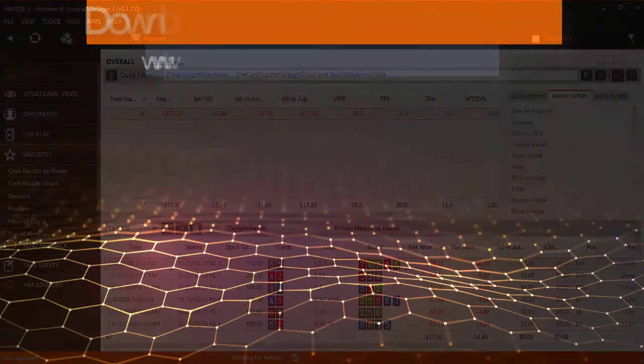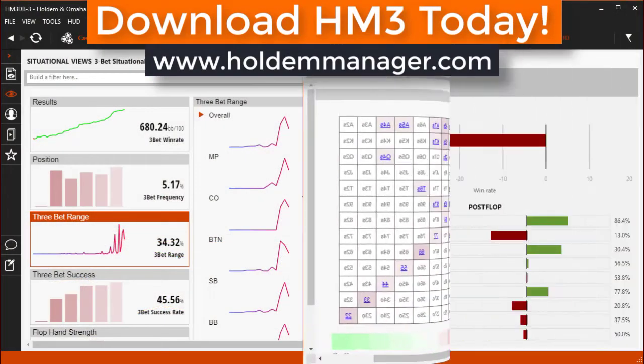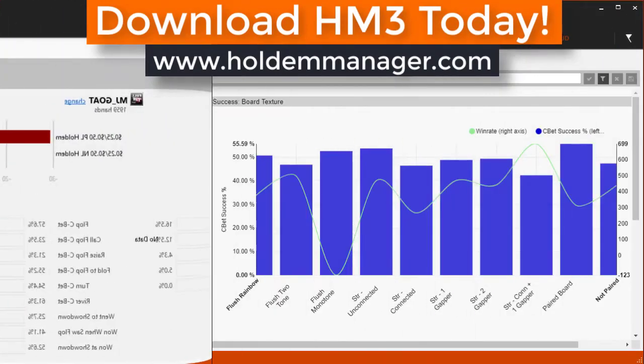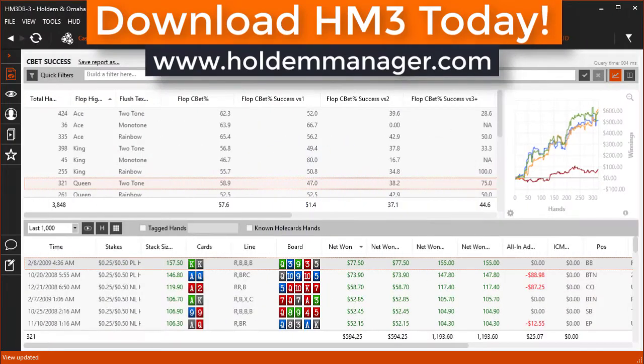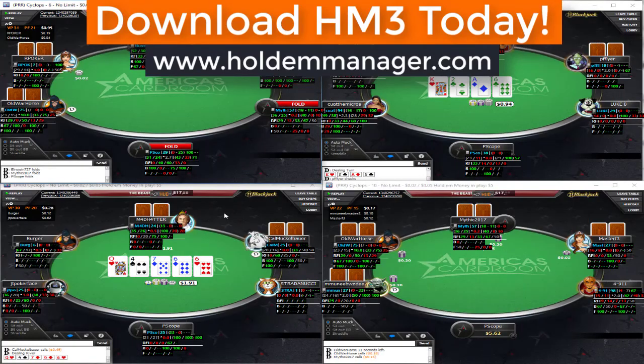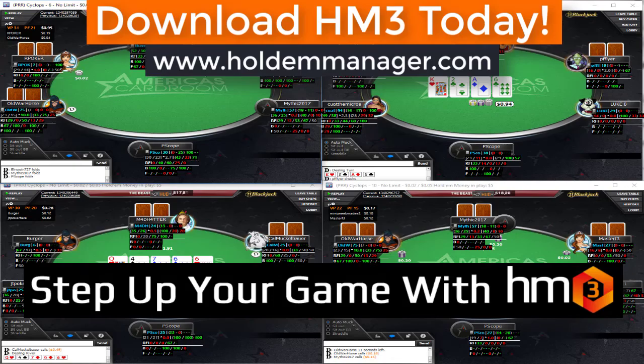Not using HM3? Then you're missing out on the industry's most advanced visual post-session analysis tools available. Download HM3 and start making more informed decisions at live tables today. Isn't it time you stepped up your game?